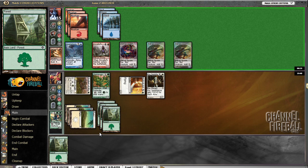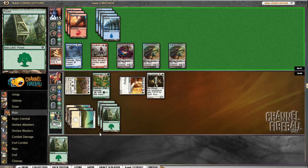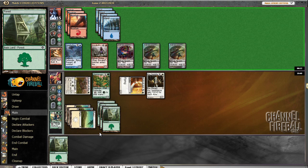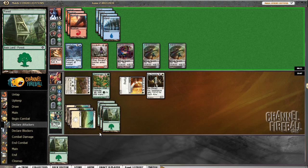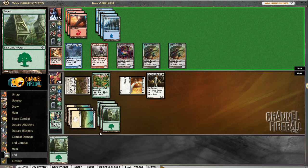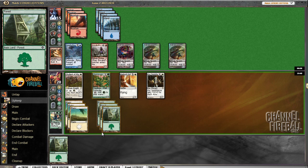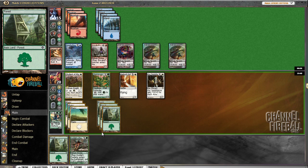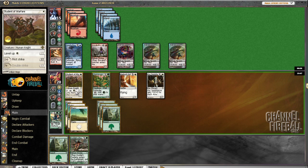If we could draw something like a Mirran Crusader, that'd be a good draw right now. Gelatinous Genesis is another good one. Angel is fine. Leaf Arrow is good. That guy is acceptable.